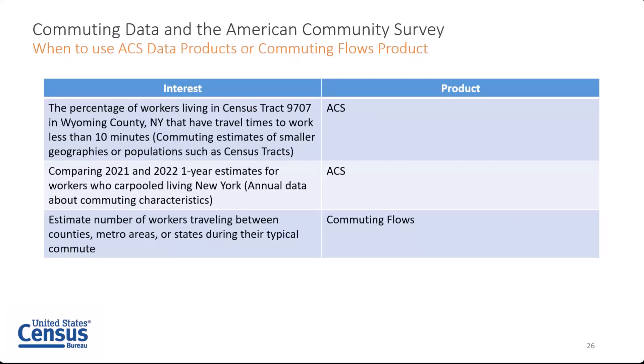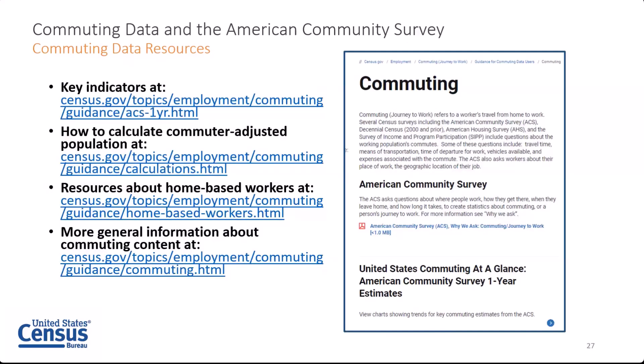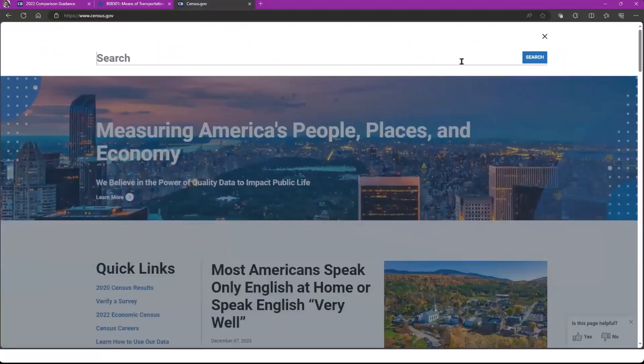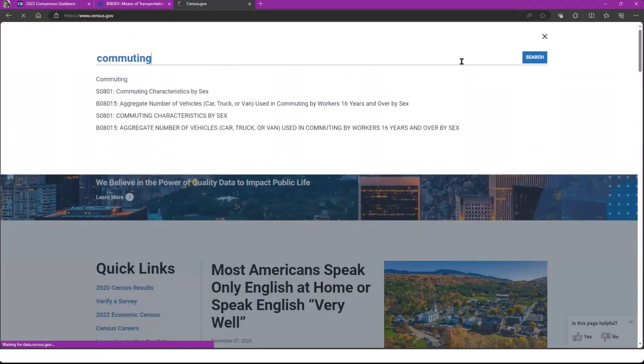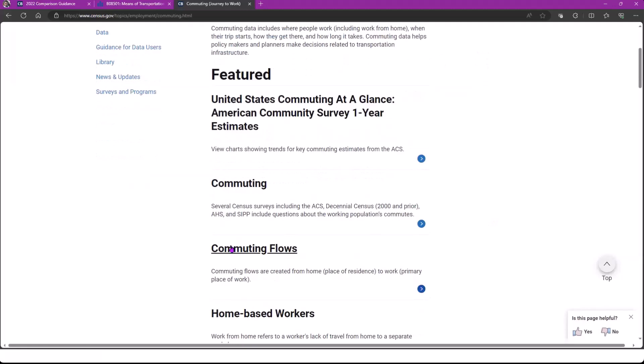If you're still unsure which dataset is the best option for you, we set up some hypothetical scenarios to demonstrate when you would use the ACS or the commuting flows dataset. For example, if you want to get commuting estimates of smaller geographies such as census tracts, use the ACS like you saw in my live demonstration. If you wanted to know the percentage of workers living in a certain census tract that have travel times to work less than 10 minutes, you can use the ACS, and for smaller counties, you want to use the ACS five-year estimates. If you're looking for annual data to compare over time — comparing one year to one year — you're going to use the ACS one-year estimates. And if you're looking to estimate specifically the number of workers traveling between counties or any geographic subdivision larger than counties, including metro areas or states, that's when you turn to the commuting flows.